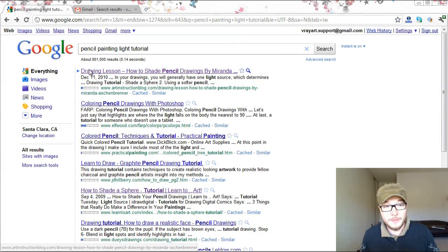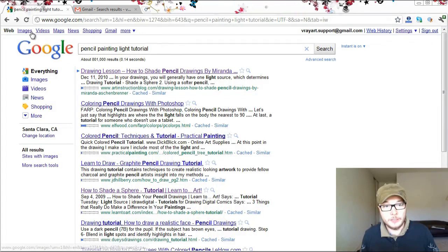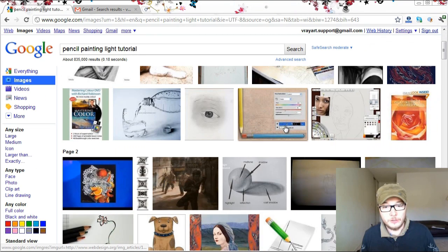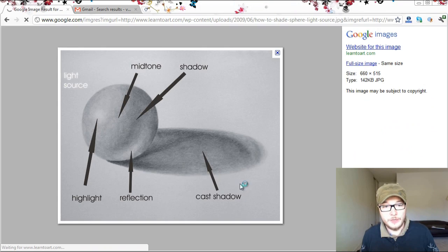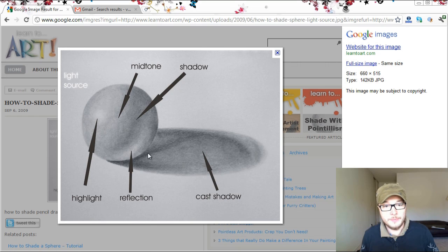Alright, so here I am at Google. I've typed pencil painting light tutorial, clicked on the images and scrolled down a little bit to find this nice looking image. As you see here,